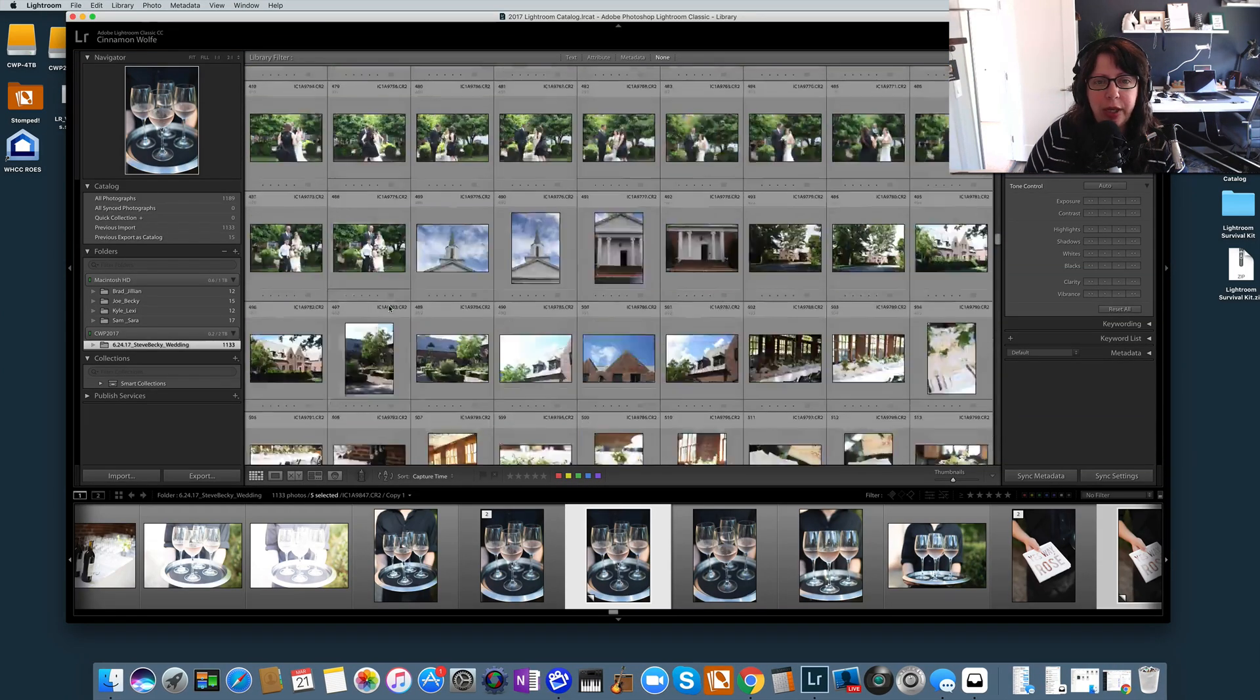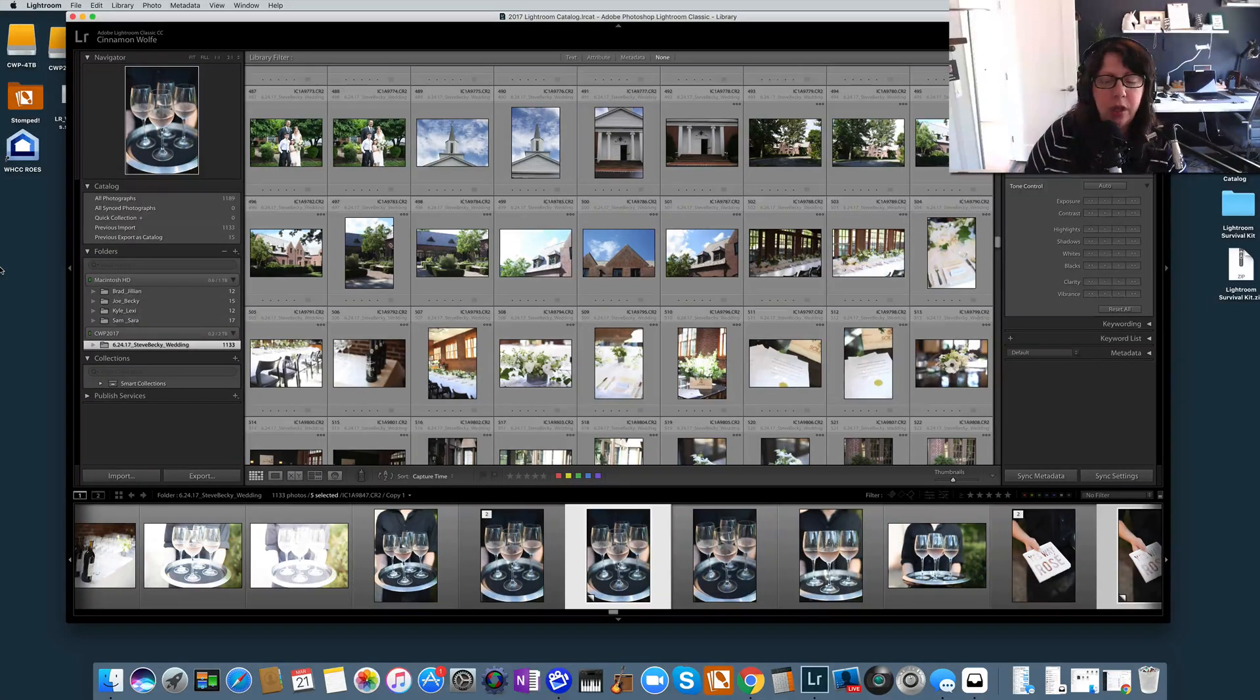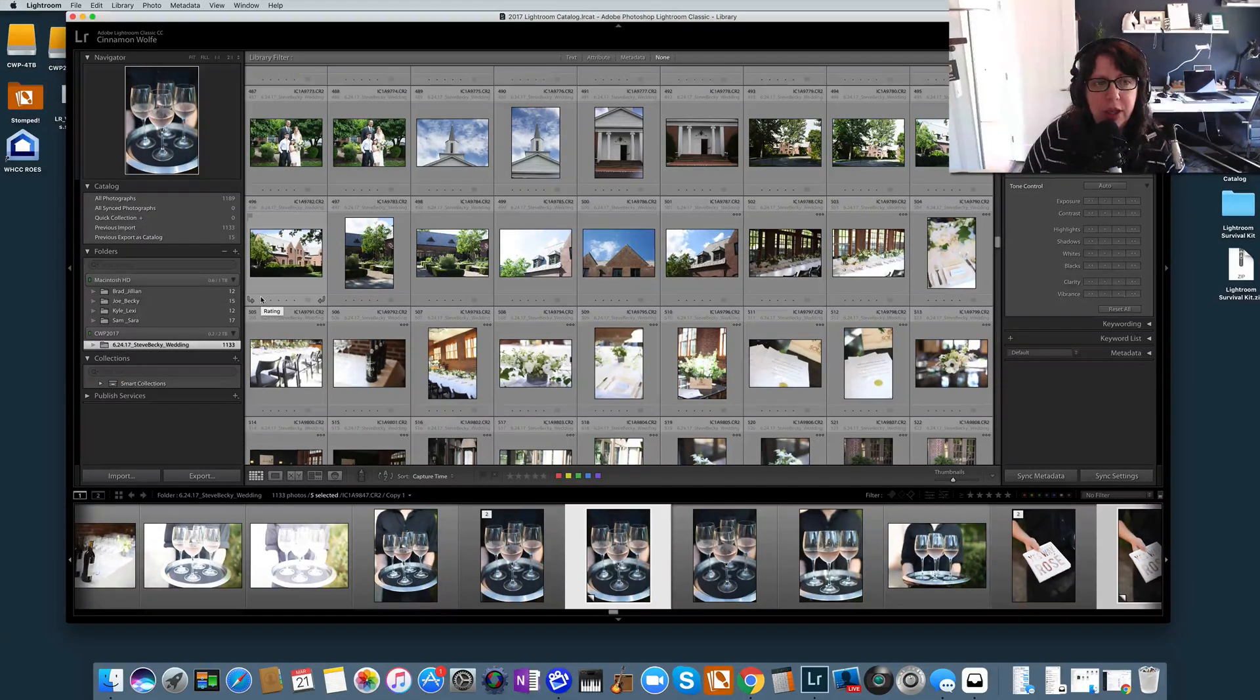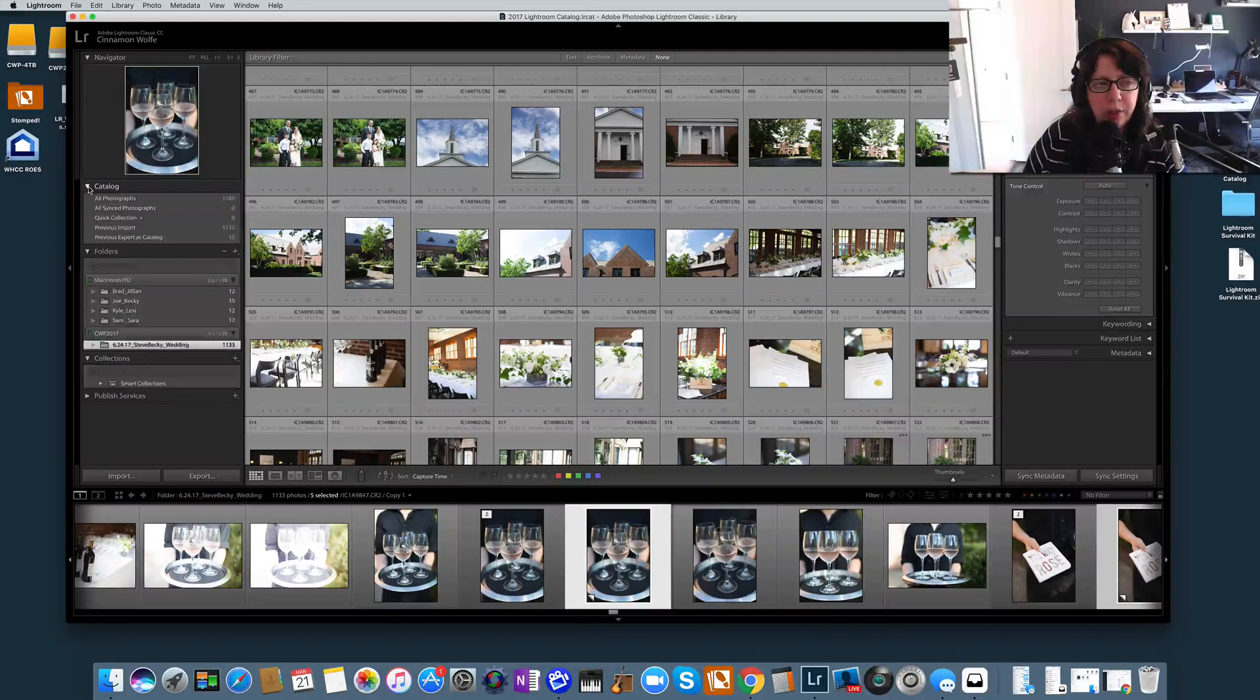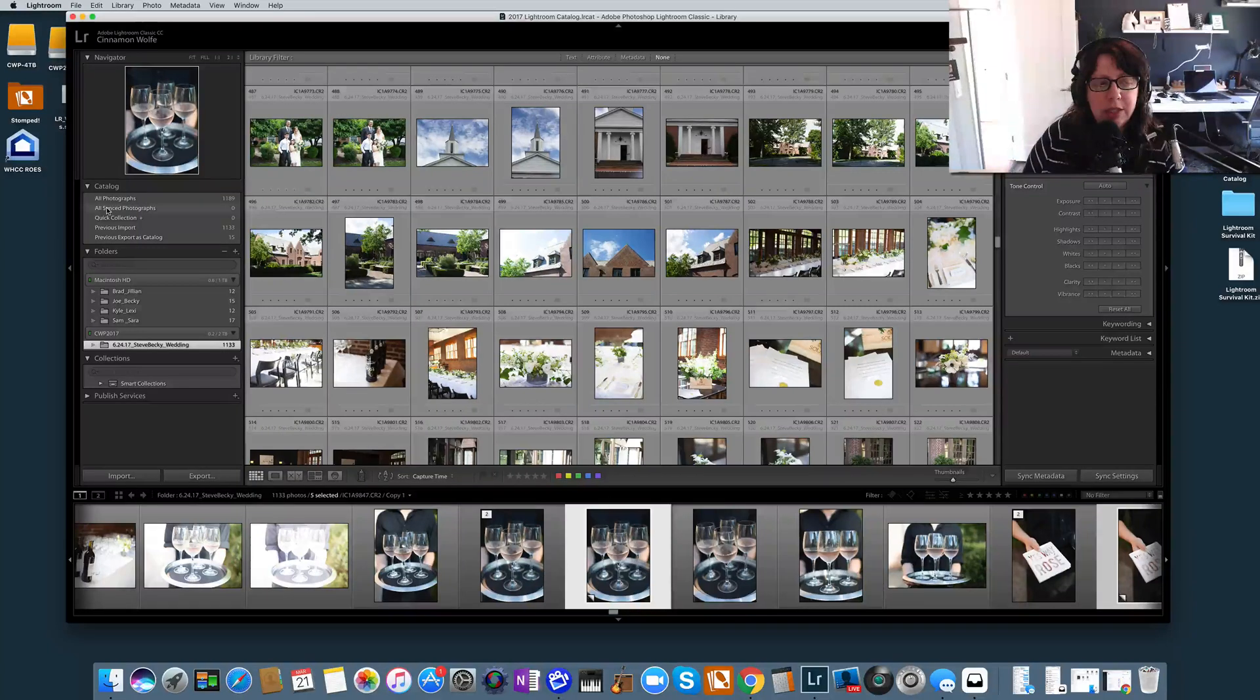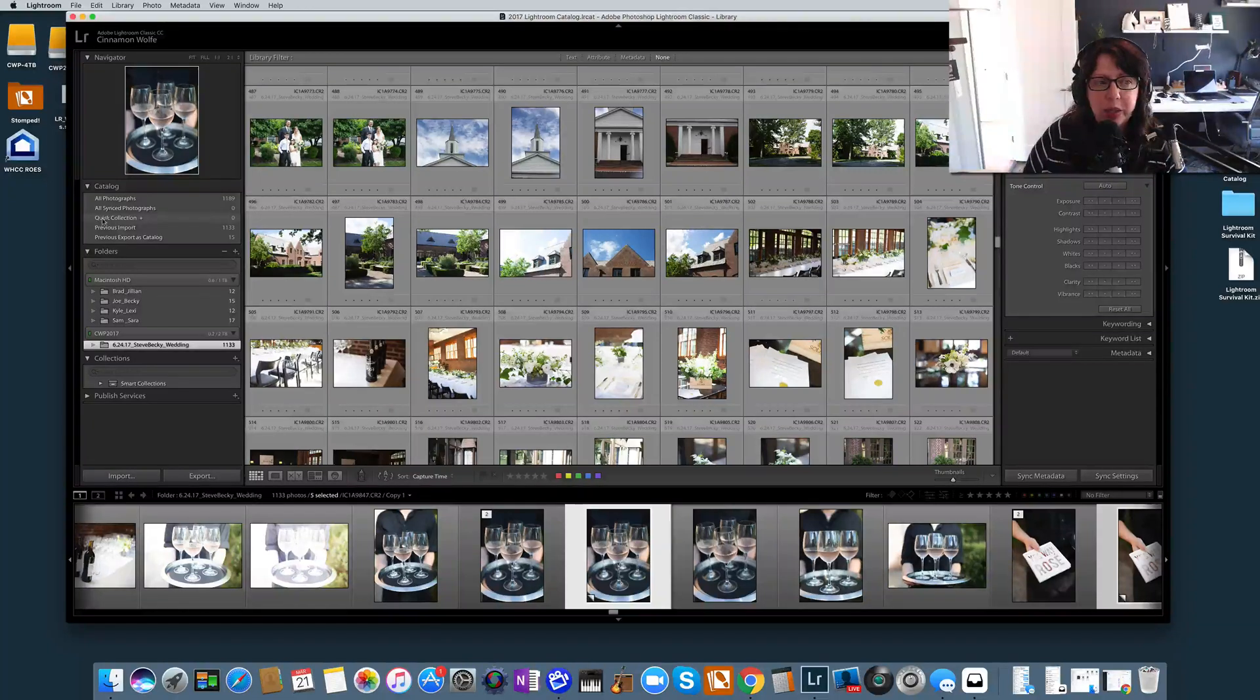I am in a wedding catalog, I'm in library mode, and I'm going to show you how to put images into the Quick Collection and why you would want to do so. There's a few different ways to go about getting images into the Quick Collection. Now let me point your attention over here. Again, we're in library mode. If you go right here under the catalog settings, if your arrow is like this you won't see it, so make sure you drop down that arrow. You'll see these sections right here: photographs, all synced photographs, Quick Collection right here, previous import, previous export as catalog. Now if you do not see this Quick Collection right here, that's because you have not added anything to the Quick Collection so far within this catalog.